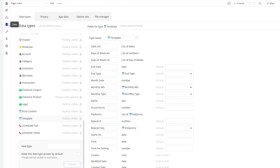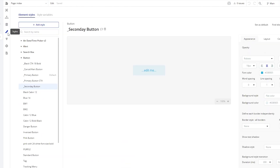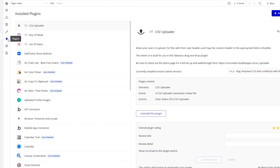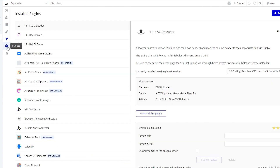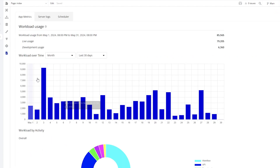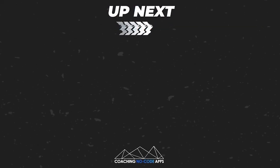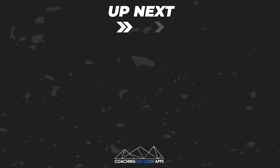At the end of the day, Bubble is a tool and it's up to you to leverage it for your specific needs, but it's a powerful tool that is ready to support powerful apps. I hope this was helpful, and if it was, the content you're about to see on the next screen will help you take things even further.